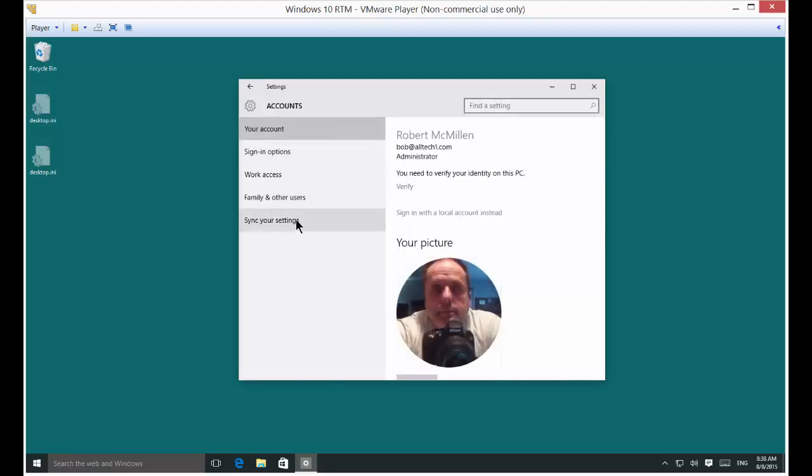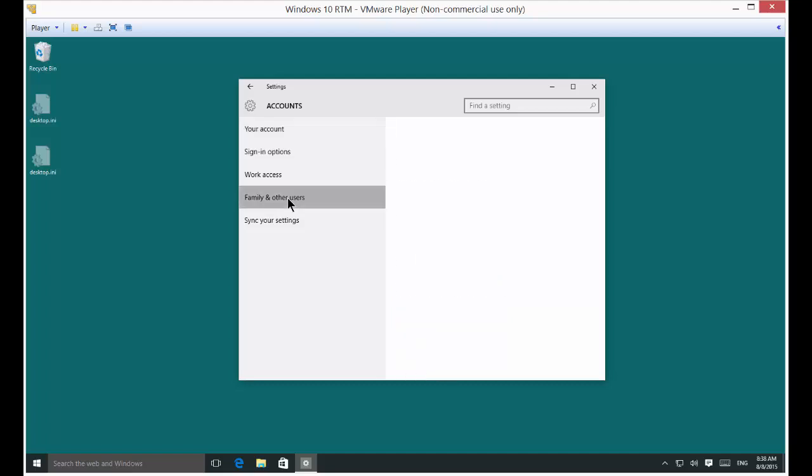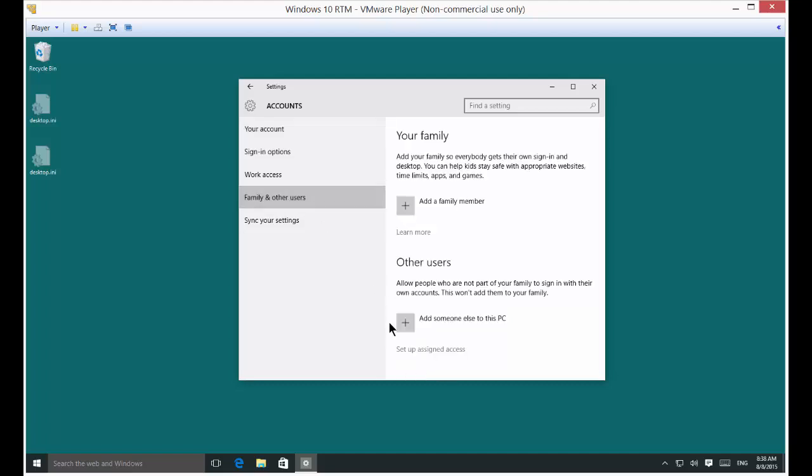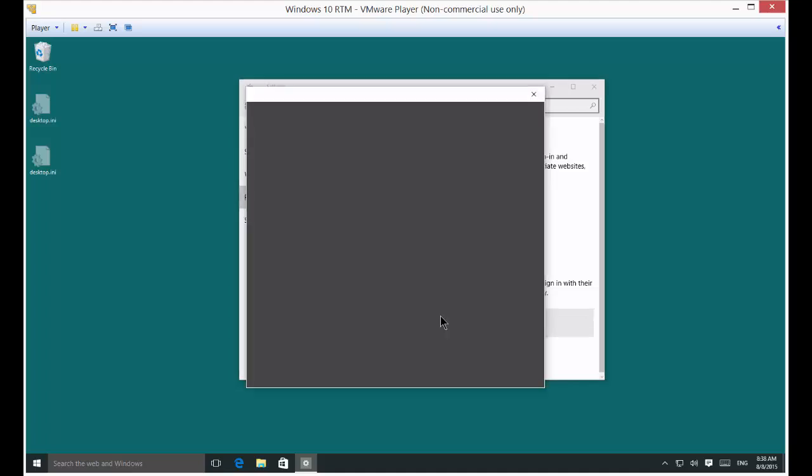And then we're going to click on Family and Other Users. From here, click on Add Someone Else to this PC.